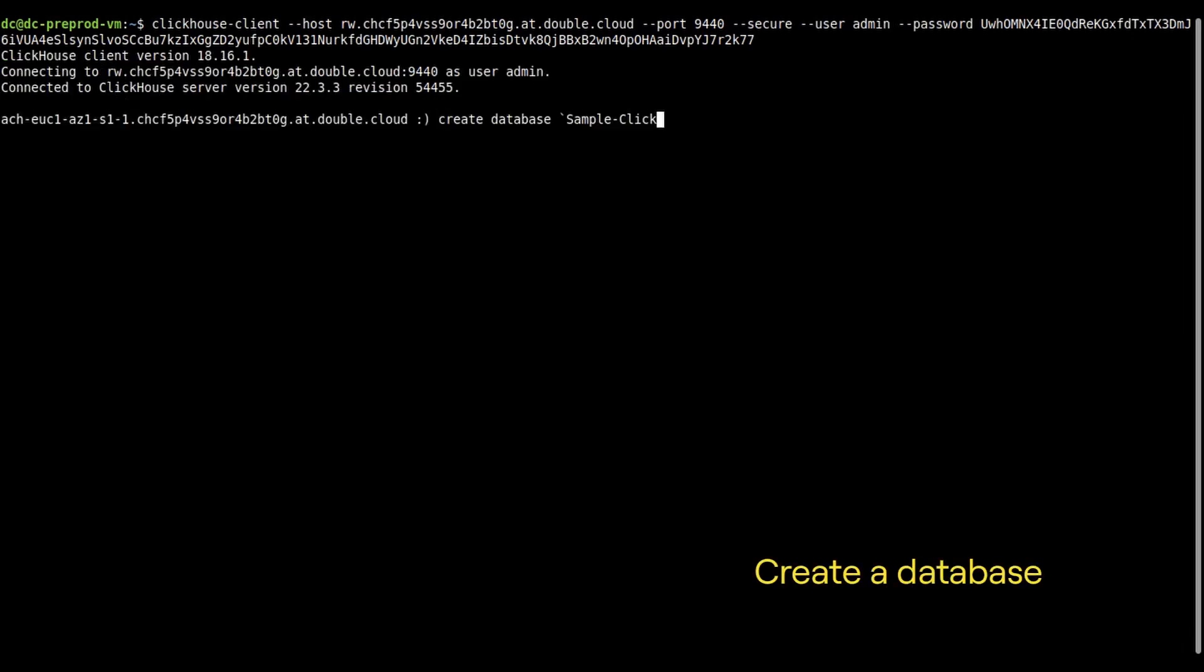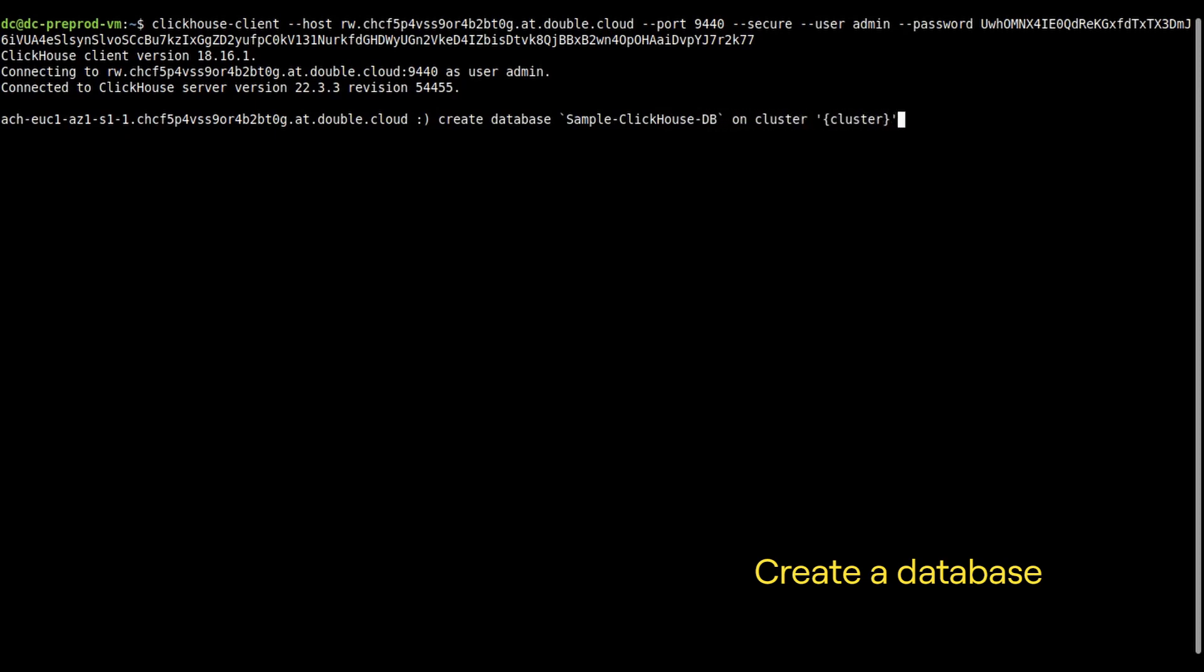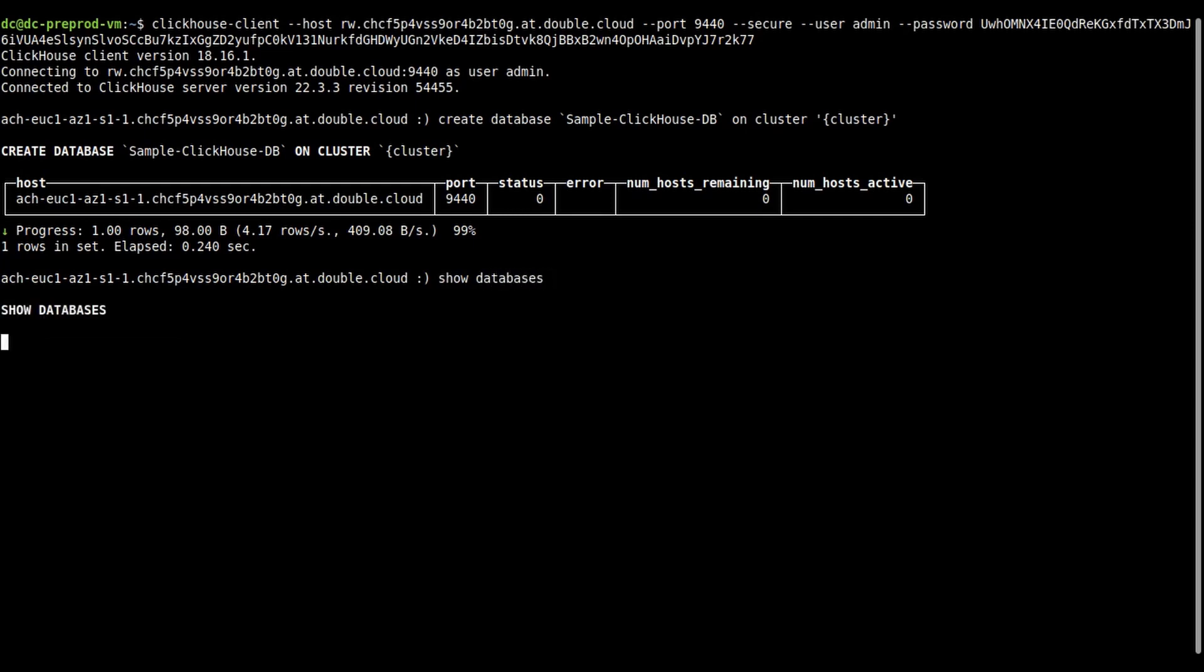Let's create a new database. Let's call it Sample-ClickHouse-DB. Now let's list all the databases on the cluster. And now your data warehouse is ready to go.